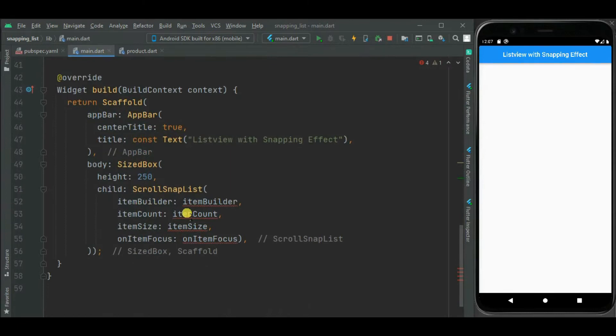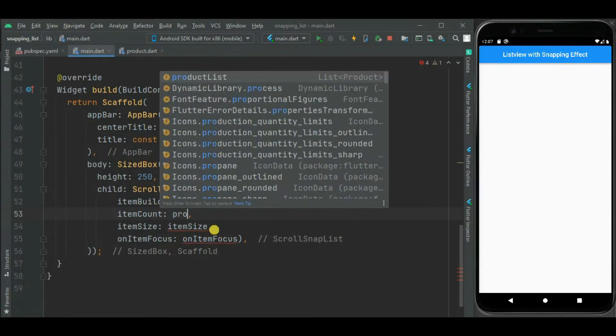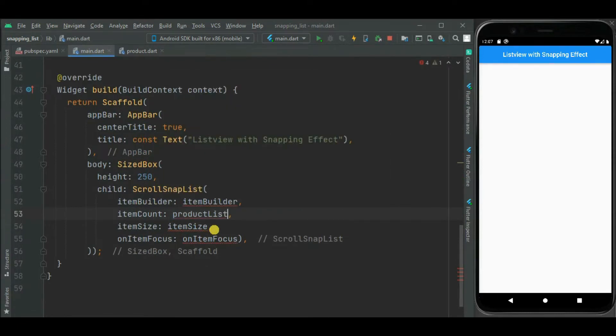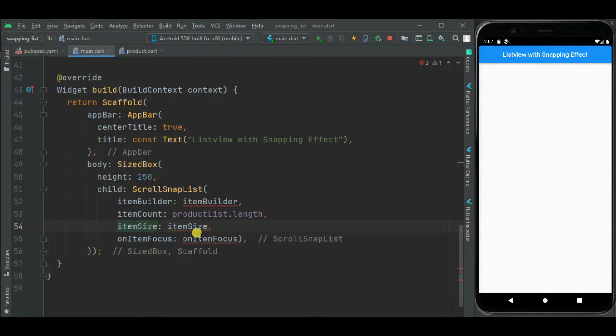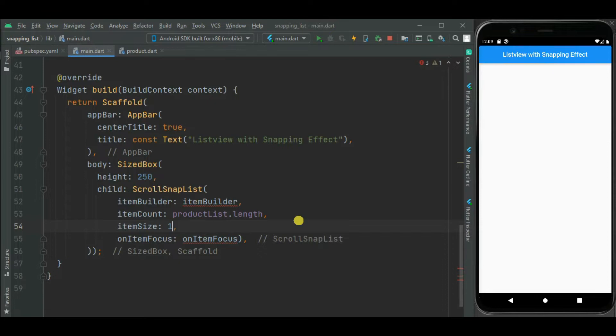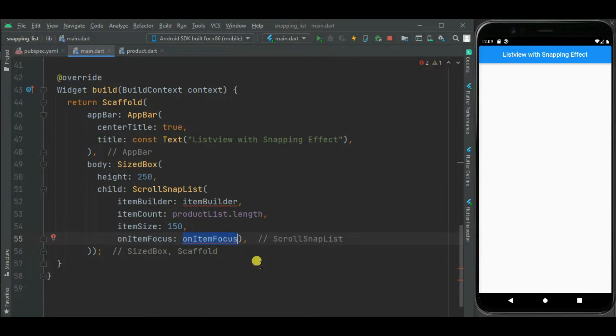Here for this item count, let's set the product list count. For this item size, either we can specify width or height of the item. For horizontal list it can be width of the item. And for the vertical list it can be height of the item. As we will be showing horizontal list first, so I will mention listViewItem width here. And let's set the callback handler for this OnItemFocus property.